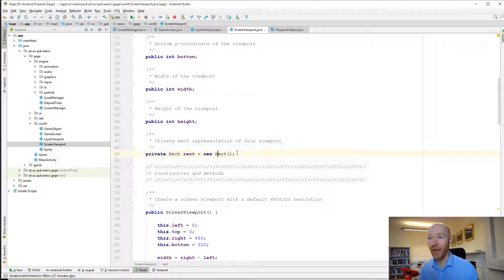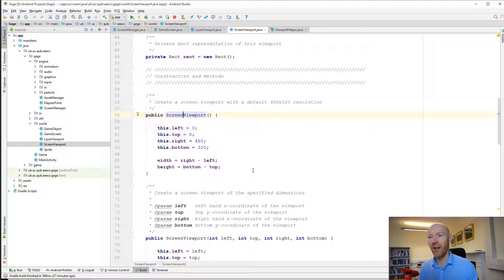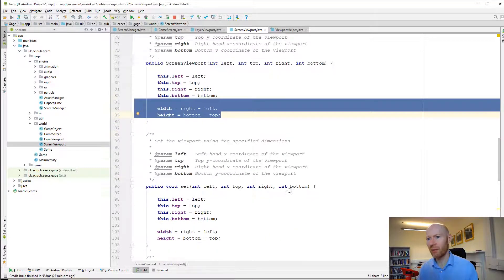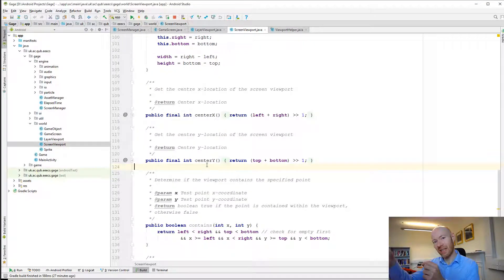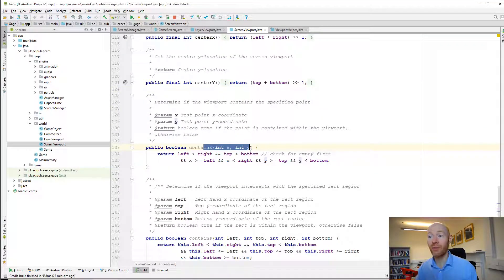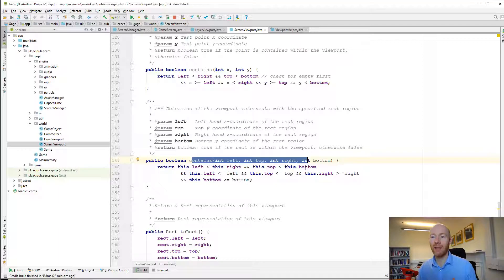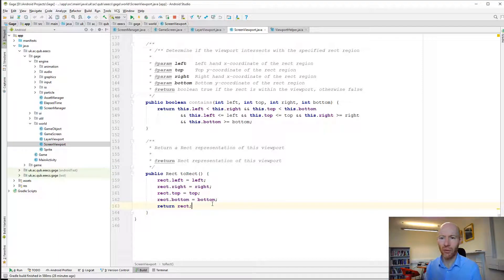There are two methods you'll call frequently. The first is contains: pass in a location and it tells you true or false whether it's inside the layer viewport. For game objects with a bounding box, you can ask the layer viewport whether it contains that bounding box — returning true if any part of the bounding box intersects with the viewport. The screen viewport is fairly similar but uses coordinate systems more typically associated with a screen — left, top, right, bottom — defining those four points as a rectangle. You can also get width, height, center point, and test whether it contains a location or rectangle.